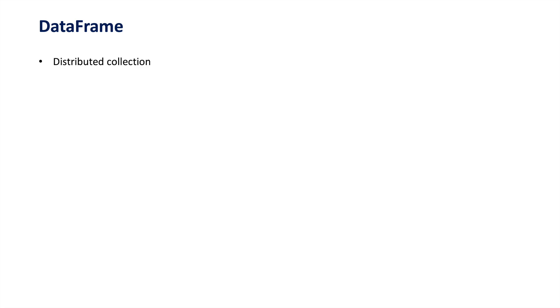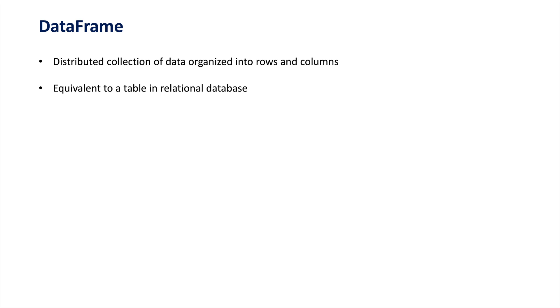Hello everyone, welcome to our tutorial on DataFrames and Datasets in Apache Spark. First, let's discuss DataFrames. A DataFrame is a distributed collection of data organized into named columns. Conceptually, a DataFrame is equivalent to a table in a relational database, but with optimizations for distributed processing.